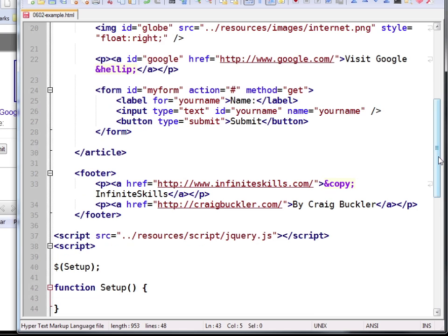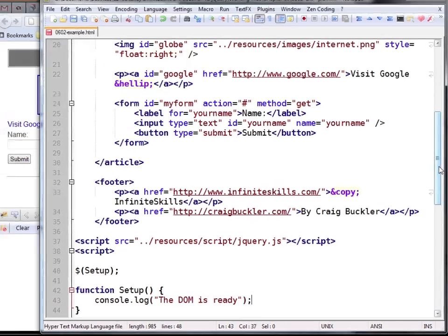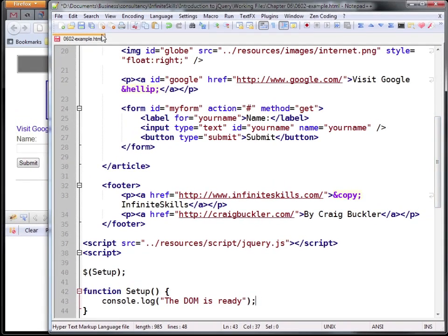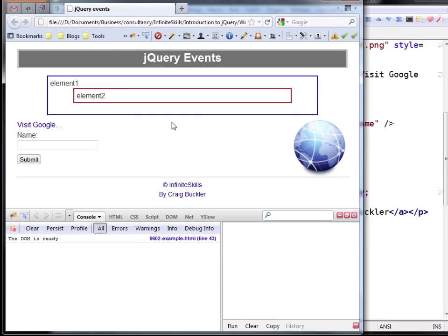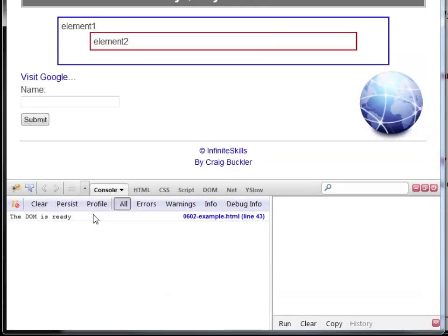And all we'll do is output a message to the console. We'll save and run that file. And there we are. We now know that the DOM is ready for us to use.